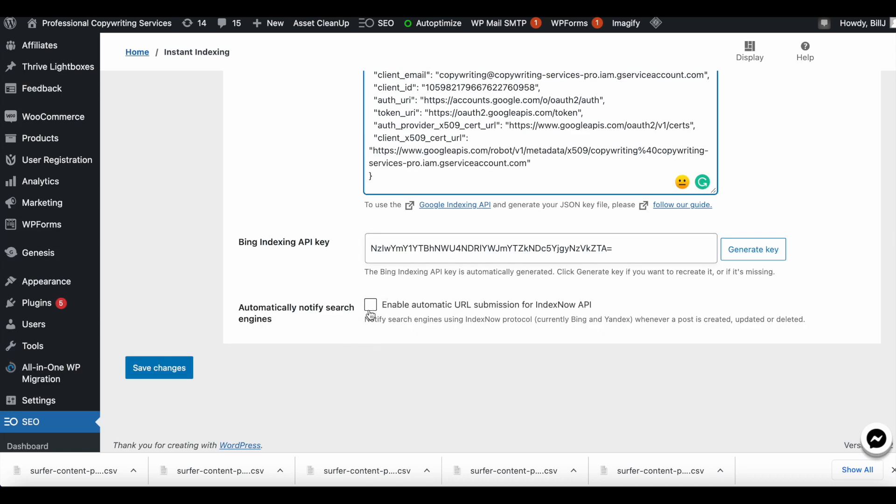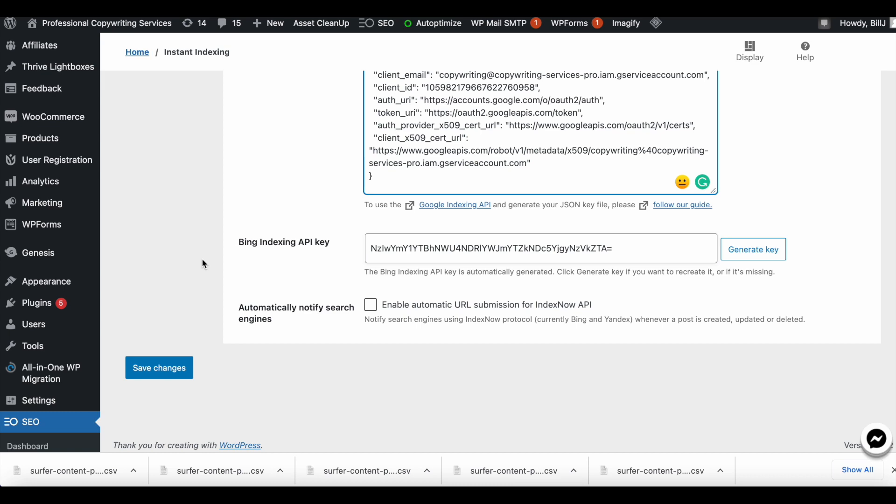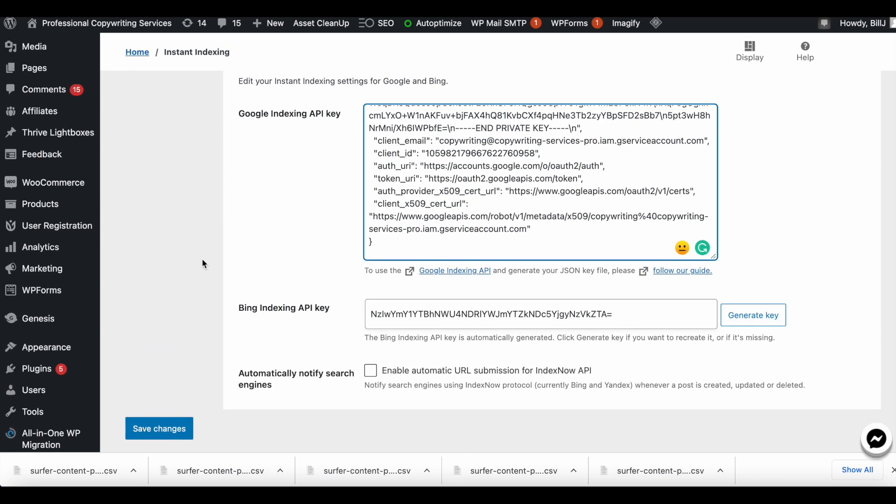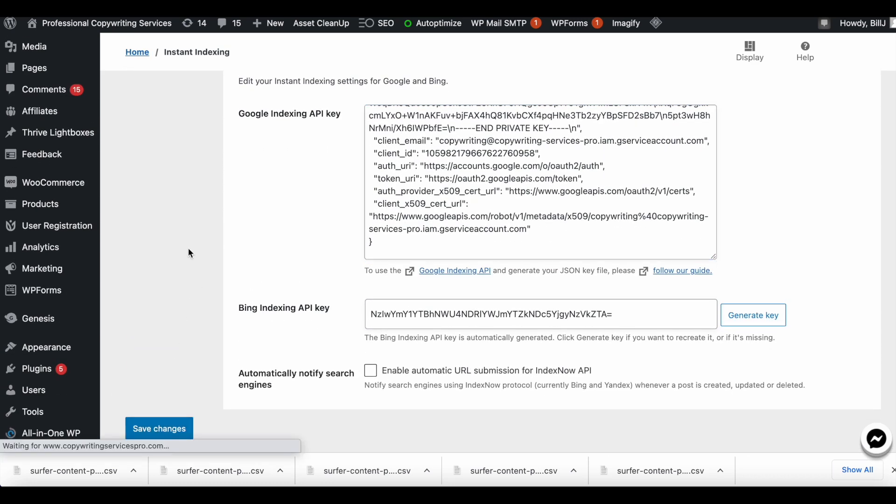We'll not enable this here because if you enable this then each post that you publish is going to be automatically indexed. It's a little risky, which is why I do not do it. Go ahead and save changes.